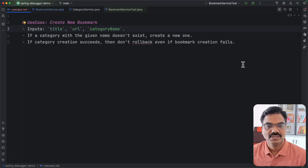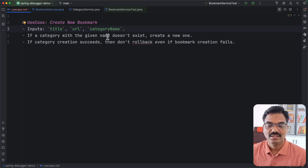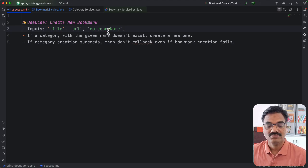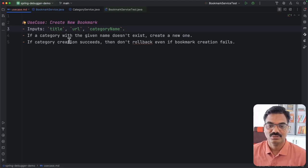Let's take an example use case of creating a new bookmark. We have two entities — bookmark and category — and we receive inputs: title, URL, and category name. First we check whether a category with the given name exists. If not, we create a new category and save it to the database, then save the bookmark. If both succeed, great. But if the category creation succeeds while saving the bookmark fails, we should not roll back the category creation — we should let it persist and only roll back the bookmark creation.